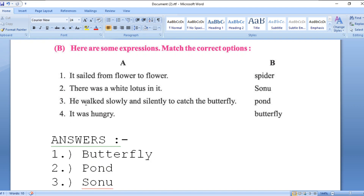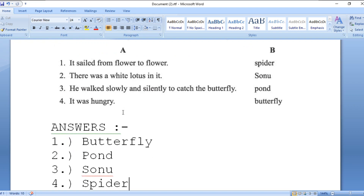Statement 3 — 'He walked slowly and silently to catch the butterfly.' Who walked slowly and silently and wanted to catch the butterfly? That is Sonu, so the answer for three is Sonu. Statement 4 — 'It was very much hungry.' The spider was very hungry because the butterfly was caught in the spider's web and the spider crawled closer and closer to catch it. So we have completed Activity 3 and Activity 4. Thank you, students.